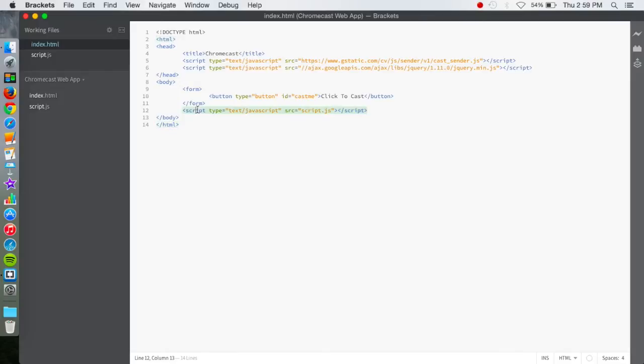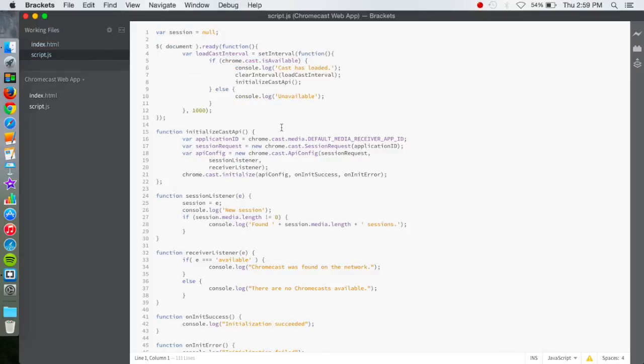So back to this, the script.js will go ahead and open. Now this is a lot of confusing code that I'm not going to go over, but I will leave a download URL in the description.